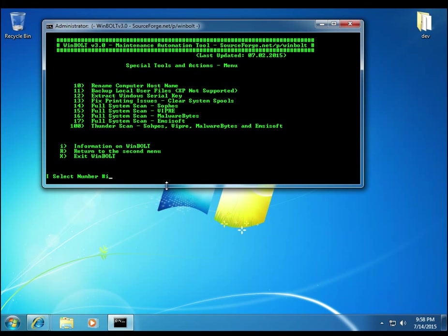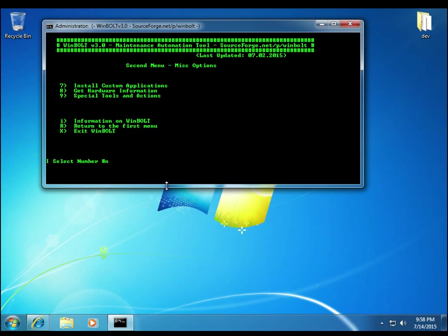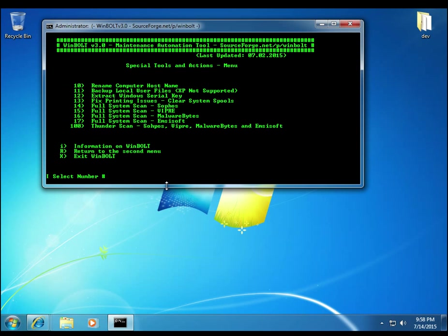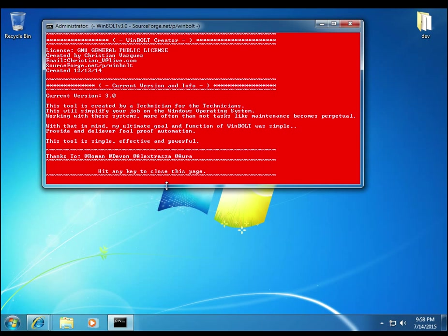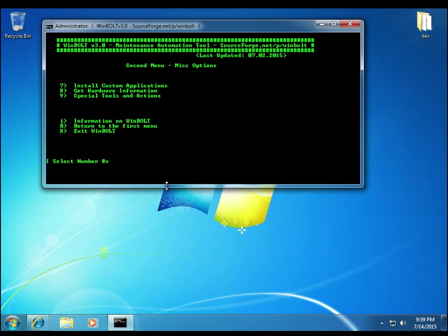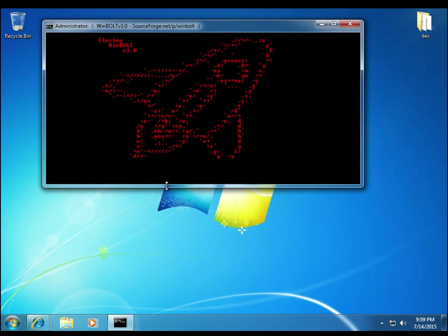And again, you have I, R, and X, as you can see below. R is to return. Yeah, here we go. R is to return. X is to exit of WinBolt. I is for information. So here's just some info on WinBolt itself. Of course, it's just reiterating the information I gave in the beginning as a developer of WinBolt. And we can go ahead and close out of this. And we can exit WinBolt here. X for exit or just close it off.